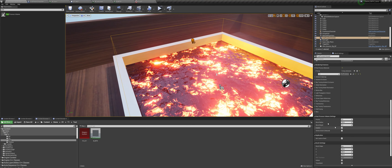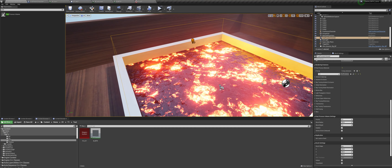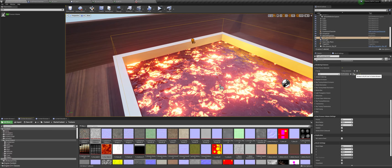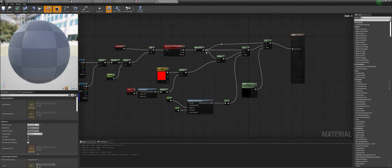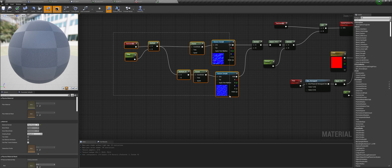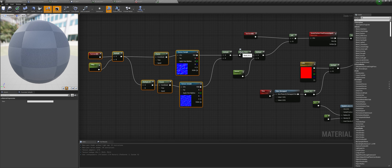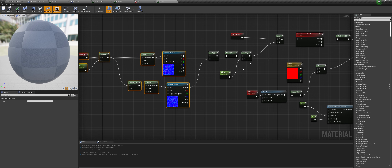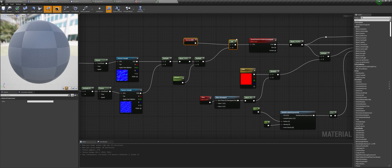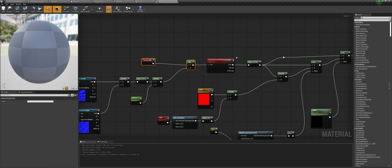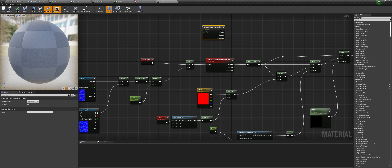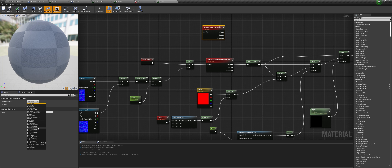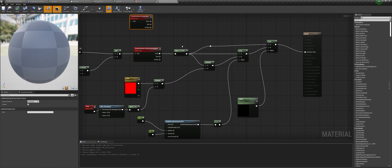To create the heat haze effect, add a post process volume — a small one from post process. One thing to remember: don't tick 'infinite extent' because we just want it to affect the region inside the cube. Create a post process material. It is a very simple material — the same distortion we did before, multiply and unmask it. Get a texture coordinate and add that to a scene texture 'post process input 0'. To get that, type in 'scene texture' and change to 'post process input 0'. Get an RGBA mask, a lerp, and another lerp.